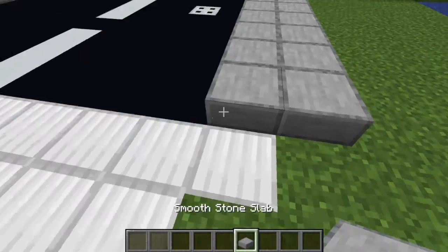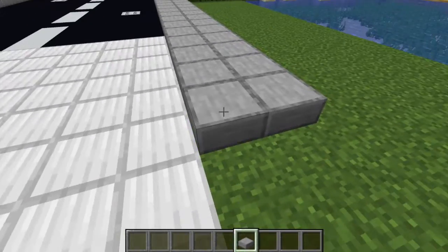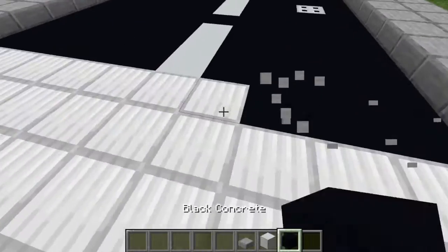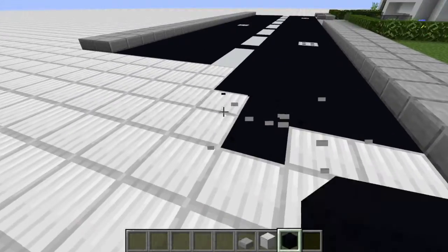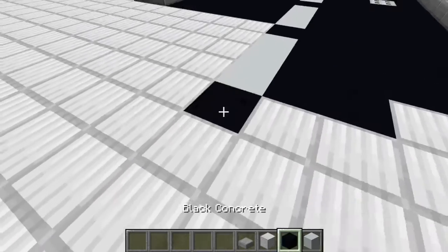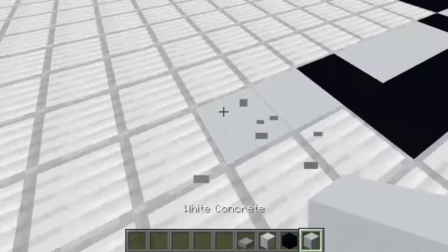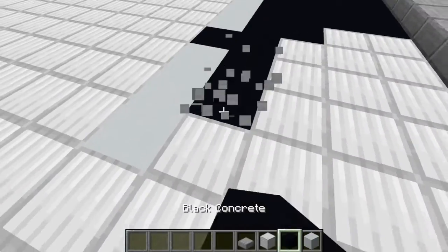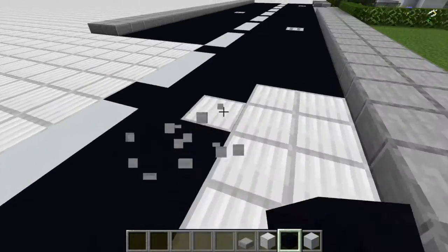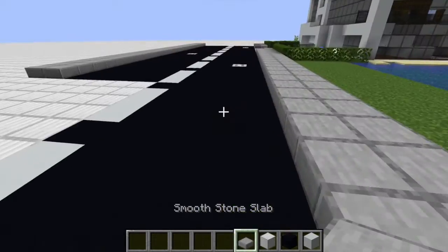So firstly with the road, I've used smooth stone slabs like this, so it's one higher, and then I've used black concrete like this. And then just white concrete for three blocks, then it's blocked there like this. I think this is a pretty cool design. And I've put little trapdoors to show like sort of sewer manhole sort of things.